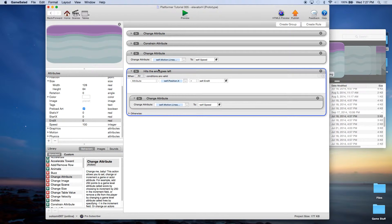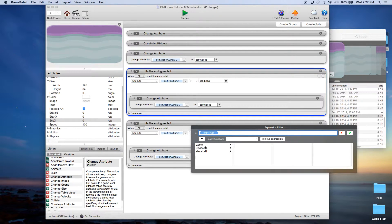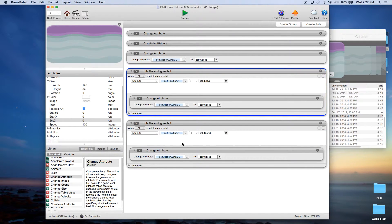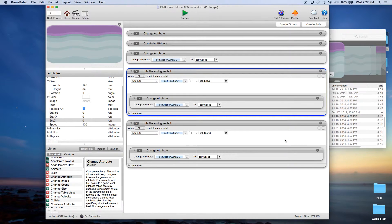Let's duplicate this rule because most of it is the same. Now if we're heading left, we need to test for that — if position X is less than start X, then we want to change the speed back to positive, which will head it right. So basically it's going to move between two points on the horizontal axis.